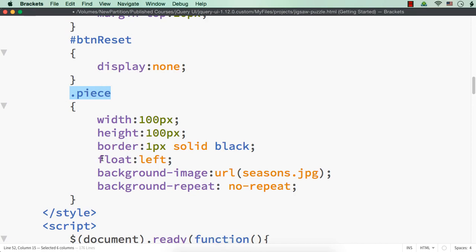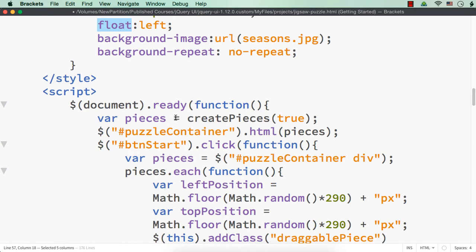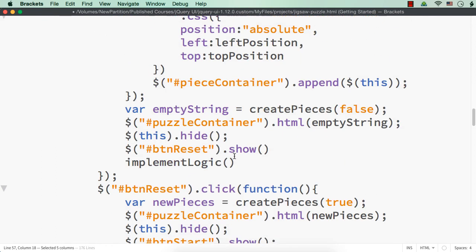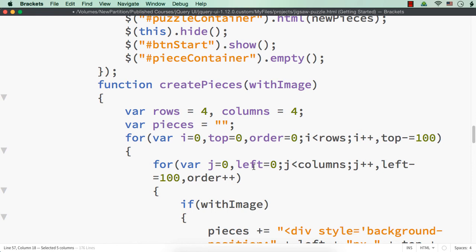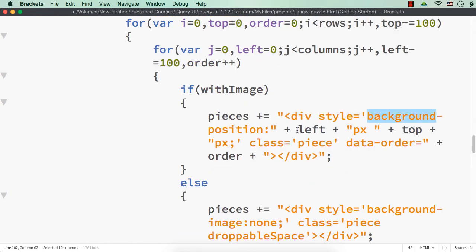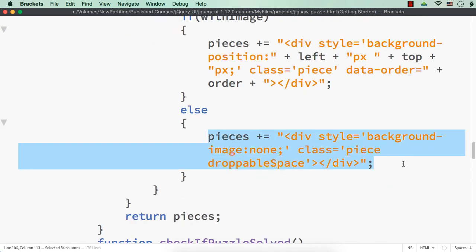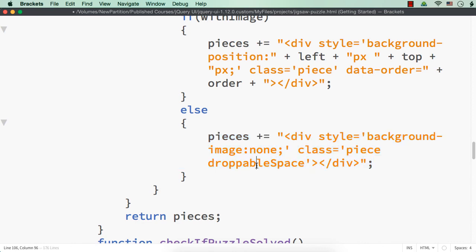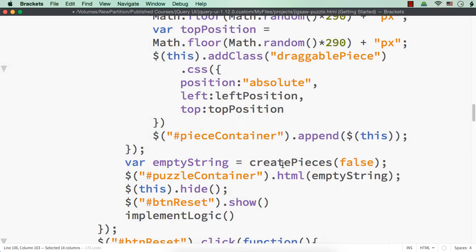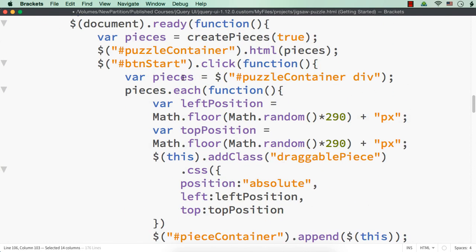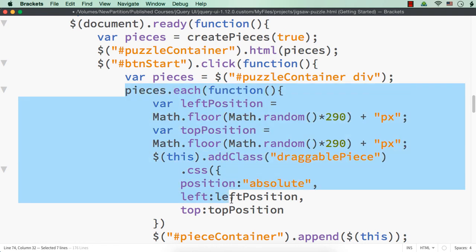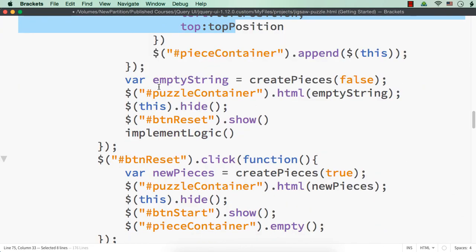For each of the 16 pieces we set width and height to 100px, float left, background-image, and background-repeat to no-repeat. We made the piece creation a function. Inside the function we run a for loop — one for four rows and one for four columns — setting background-position to negative left and top values so they are correctly placed. If we don't want the image we specify background-image none. For pieces without image we add a class `droppable-space`. On the start button click we move the pieces from puzzle container to piece container.